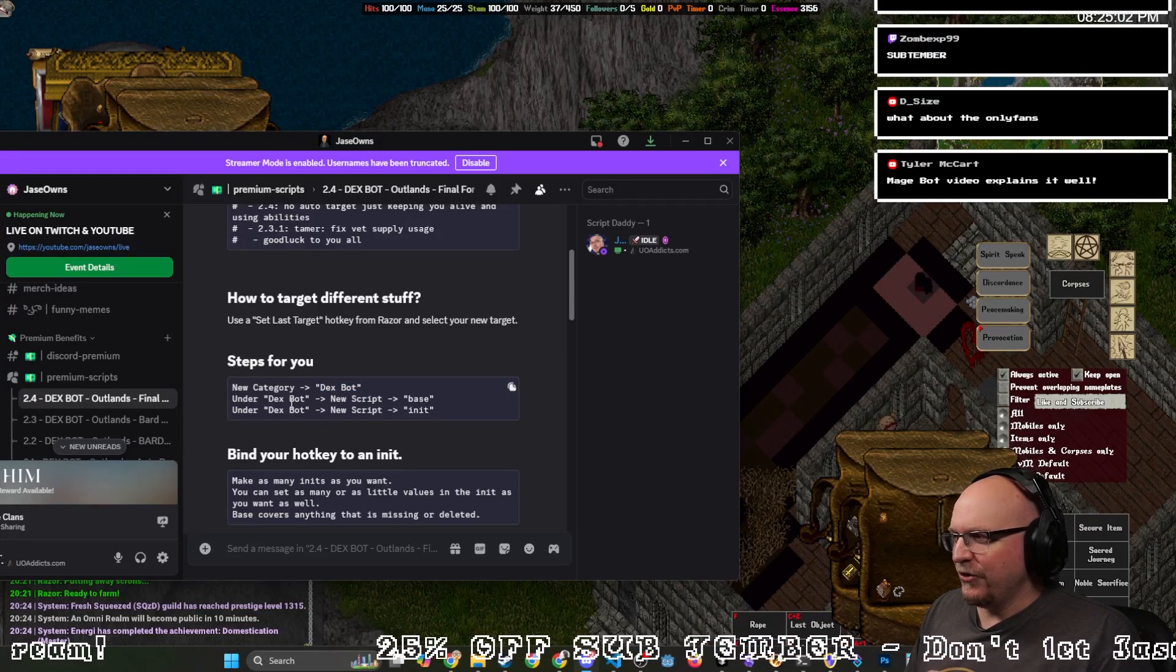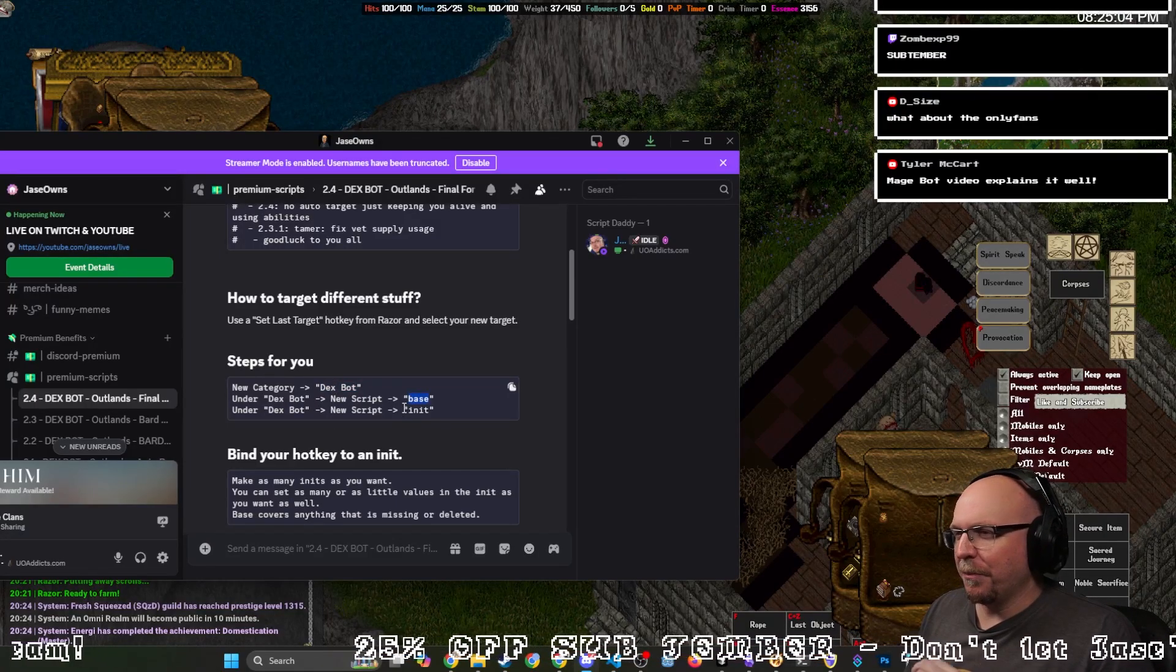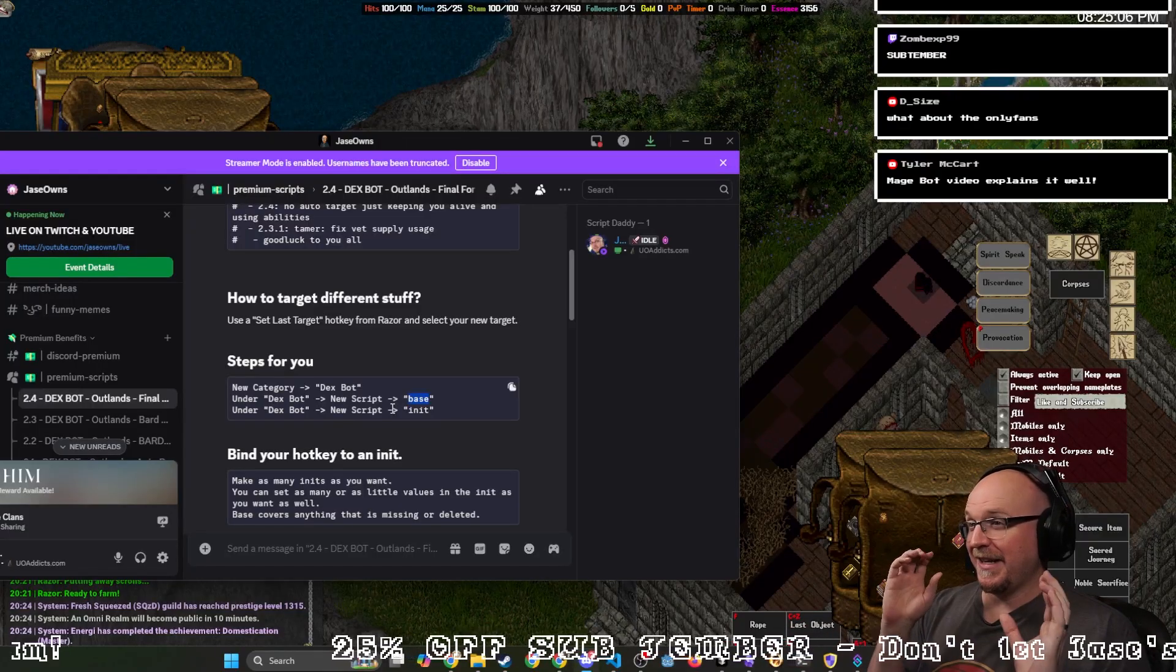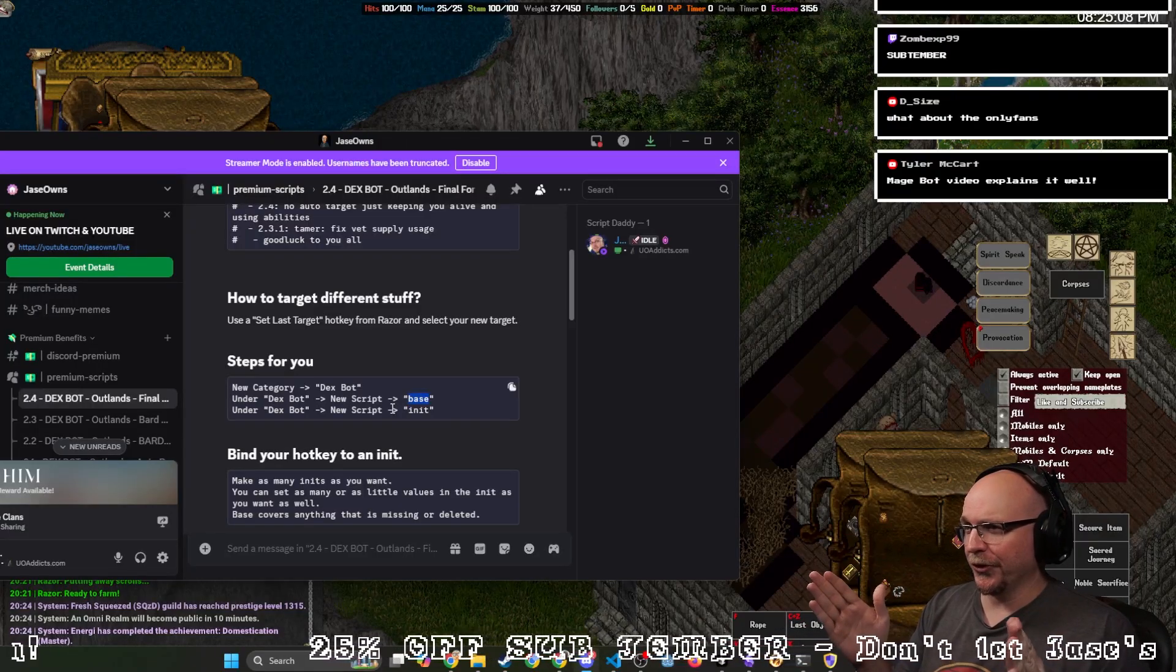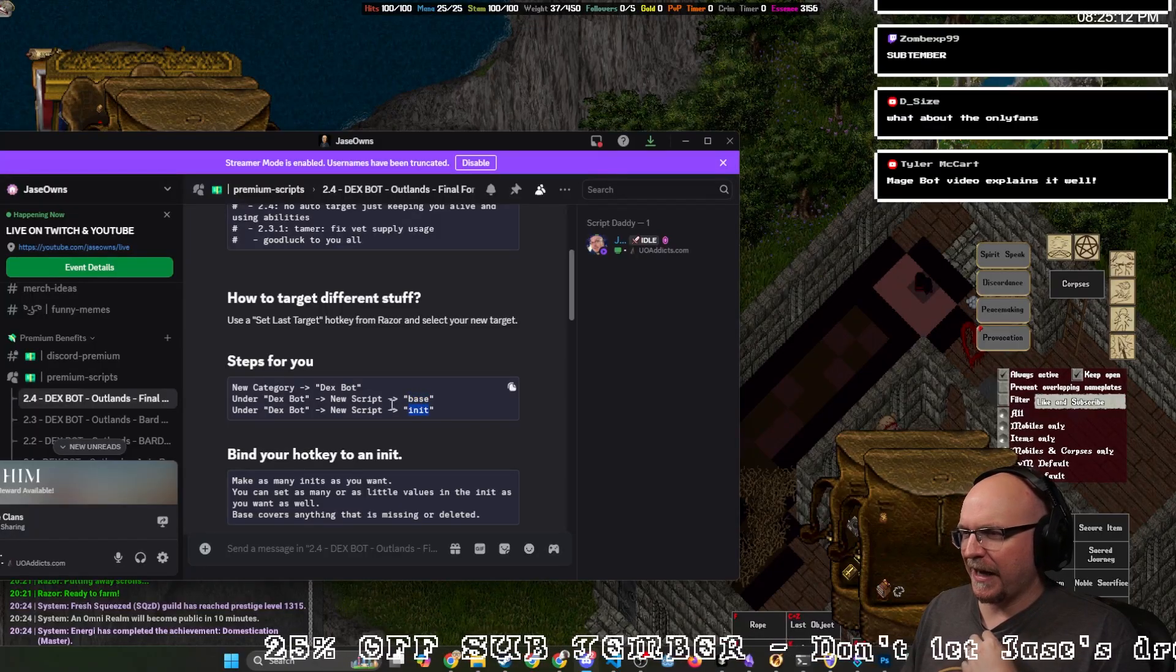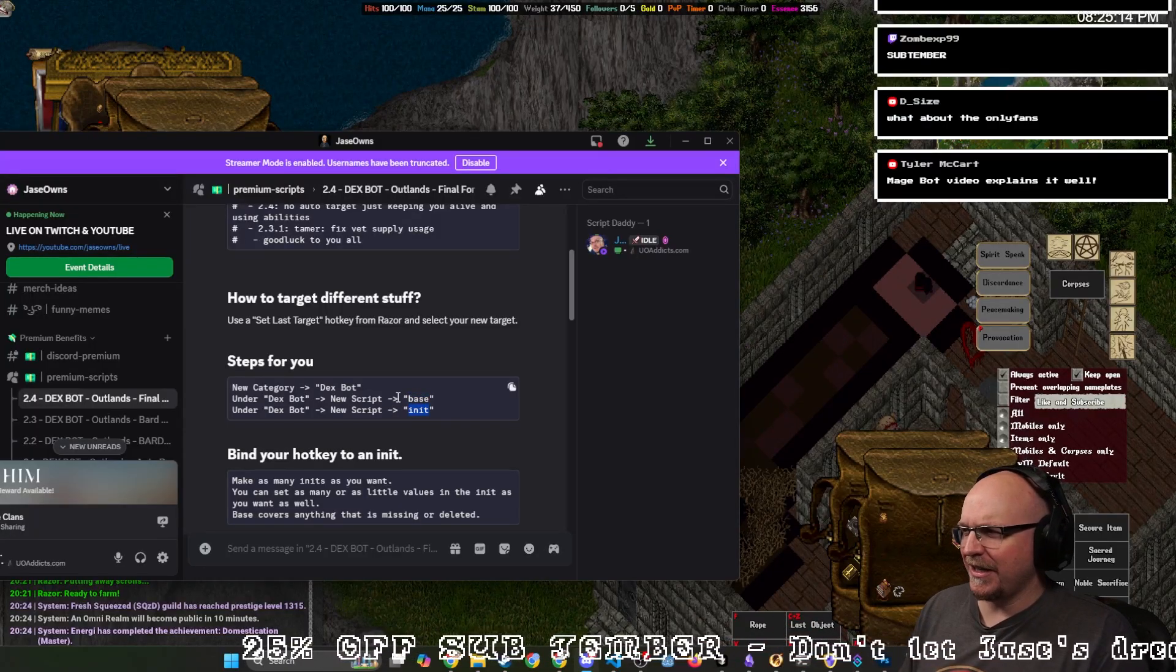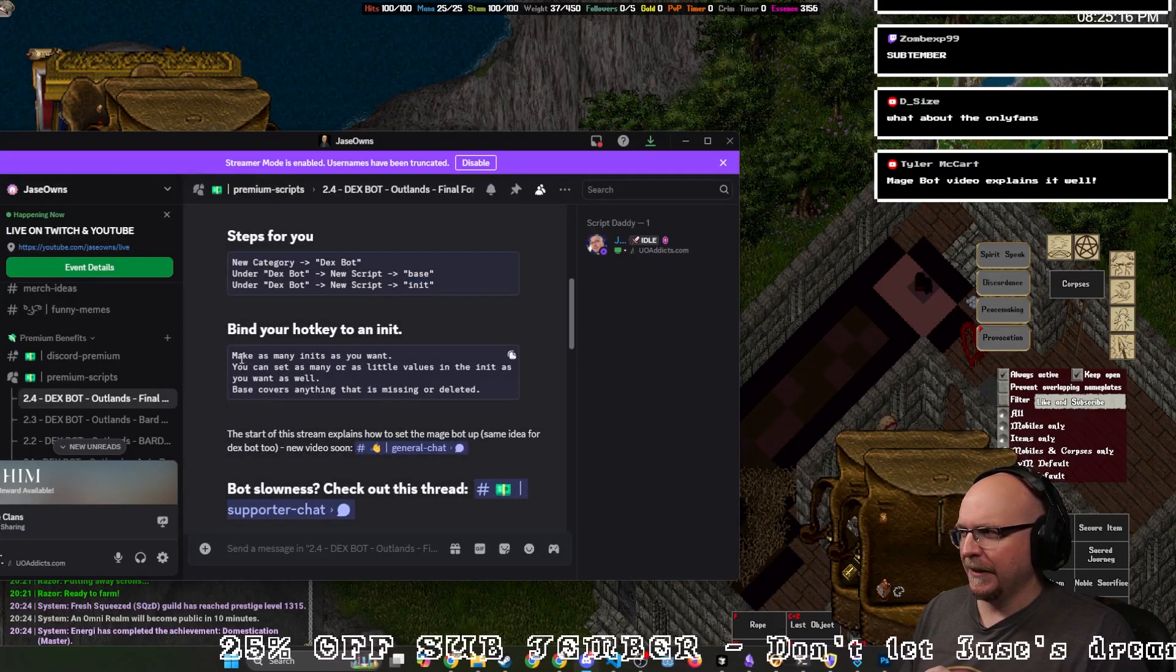And then under Dexbot, you're going to name a script called base. That's the most important thing. You need a Dexbot folder and then base with lowercase. Your init file can be anything, and your init is going to be your hotkey.